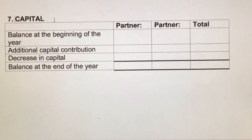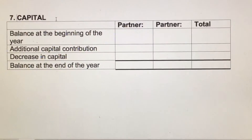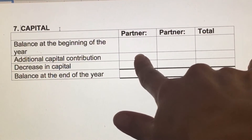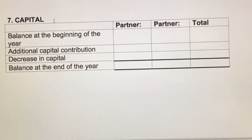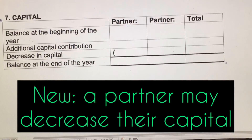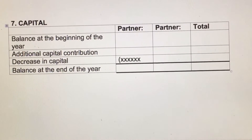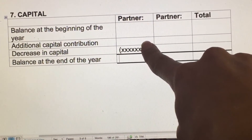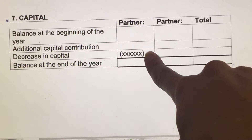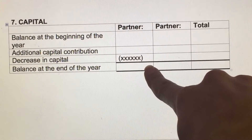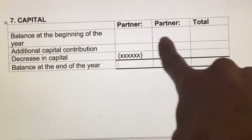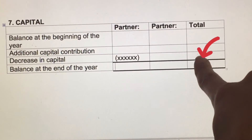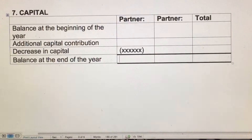Note seven is the capital note. You'll see there's a column for each of the two partners. Start with the balance at the beginning of the year — if there's a contribution, you add it. Something new in grade 11 is they may take some of their capital, which means you put that in a bracket. The balance at the beginning, plus additions, minus the decrease in capital gives the ending balance. Do it for both partners and add horizontally to get the total, which goes to the balance sheet.